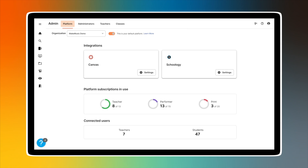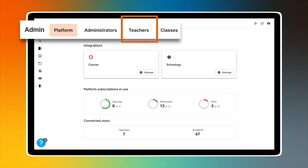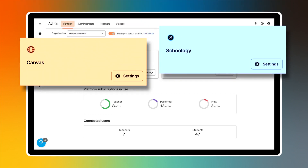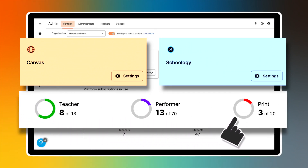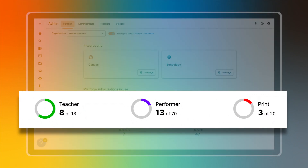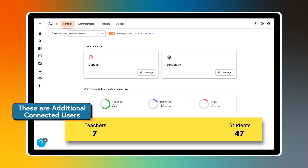If your account is part of a school platform, the menu on the top navigation bar has a few more options. From left to right, the menu reads: Platform, Administrators, Teachers, and Classes. The Platform page will list possible LMS integration links and indicates the number of teacher, performer, and print subscriptions that have been purchased. Circles and colors provide a visual for the total number of seats available and how many have been used. Connected Users will display teachers and students connected to the platform.